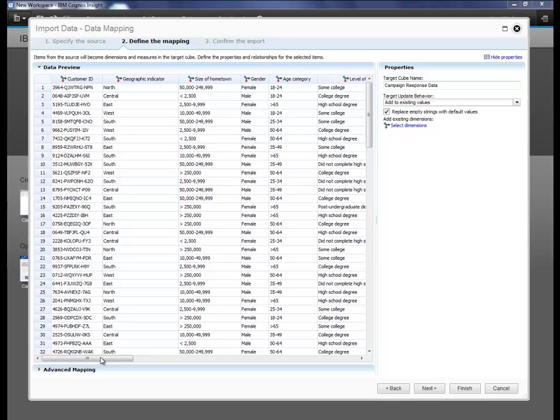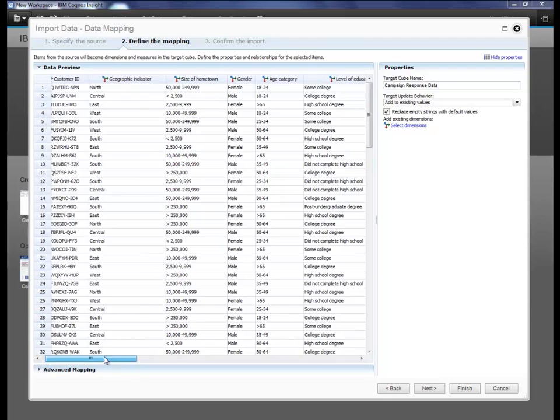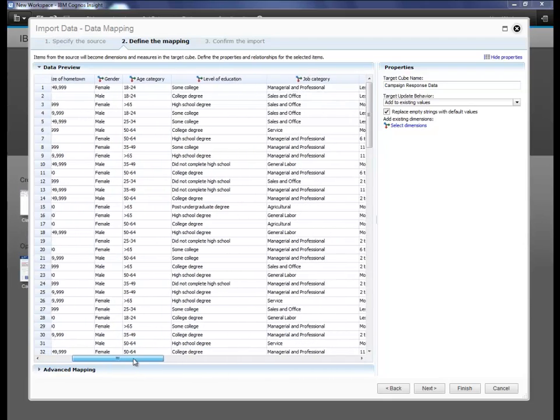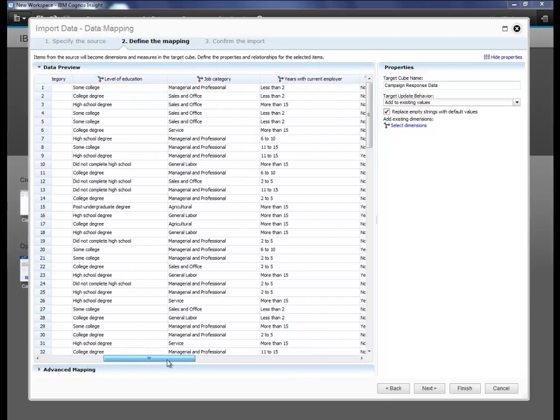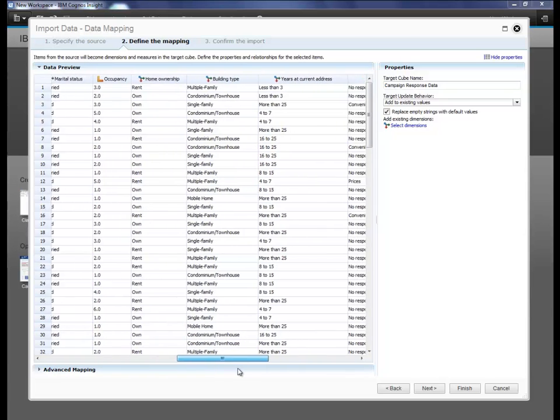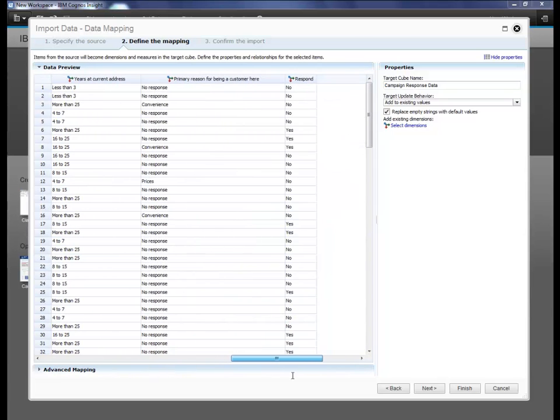In the preview, you can see that each row of data here represents a single customer, and for each customer, you can see some demographic characteristics such as gender, age, and geographic region, along with whether or not the customer responded to the direct marketing campaign.